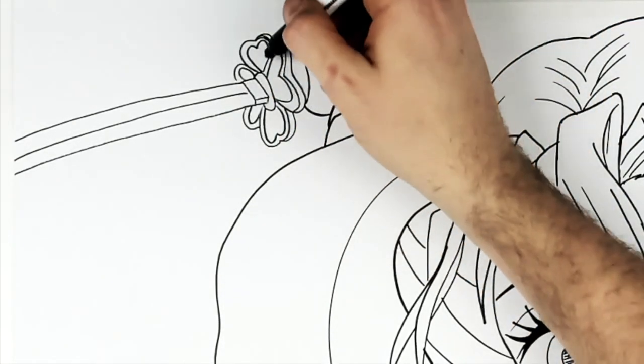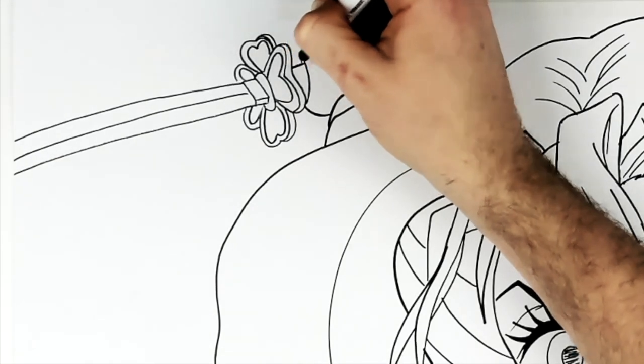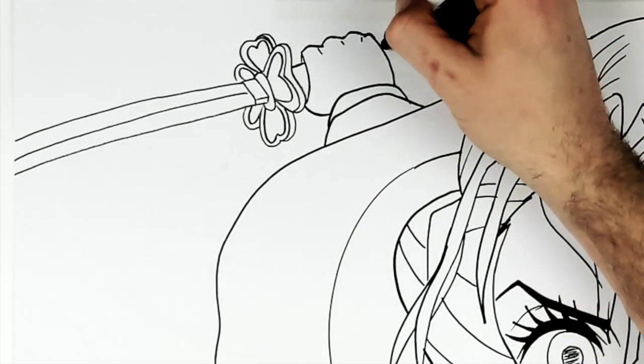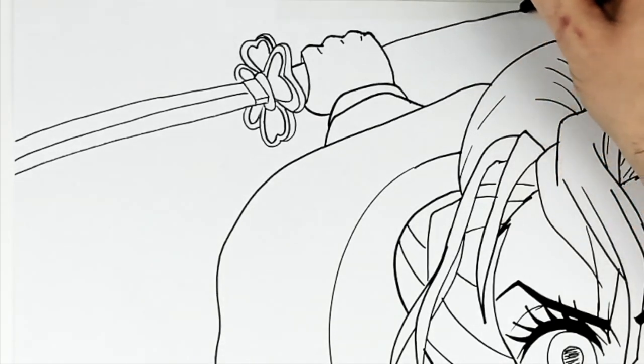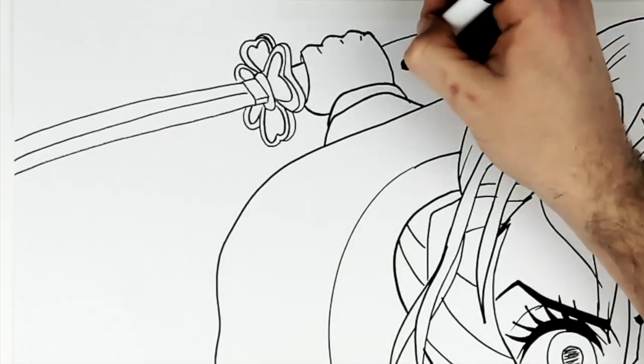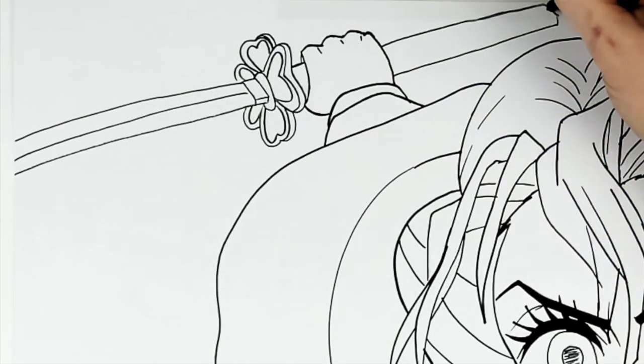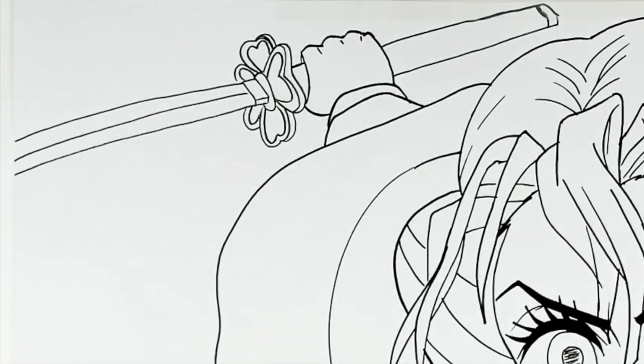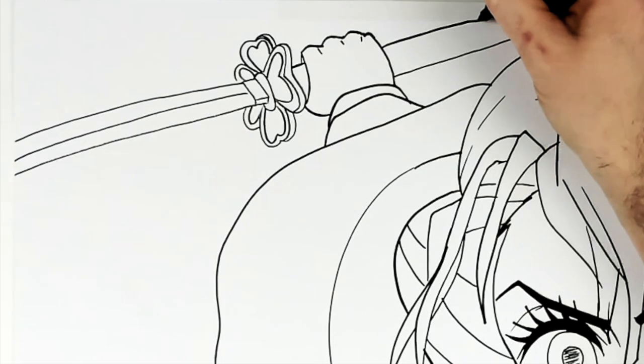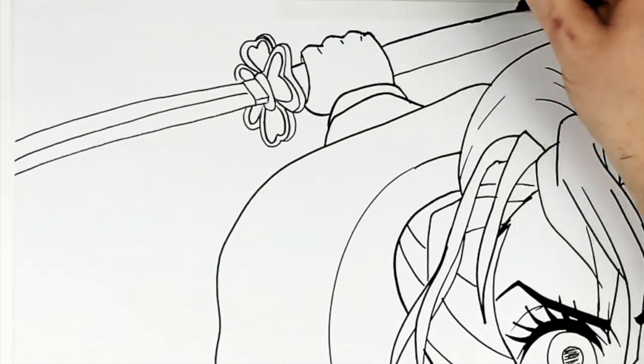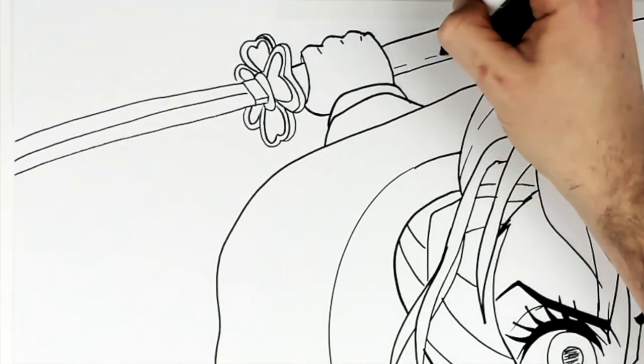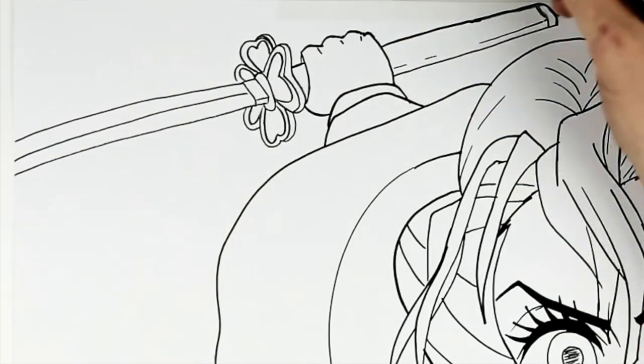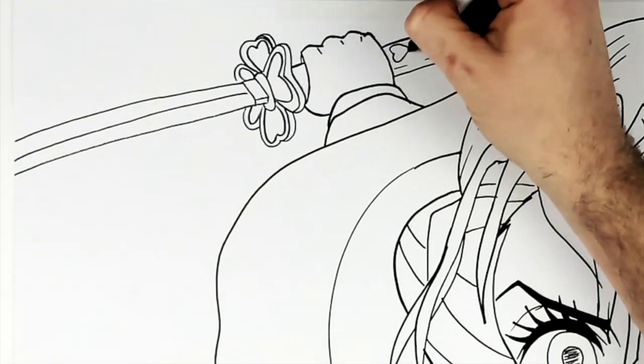And then the handle of the sword goes in there and then comes out. Like so. And then she has more love hearts just coming down the handle.